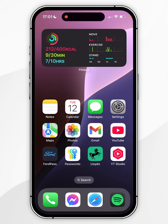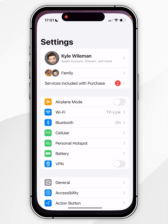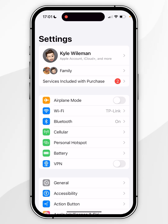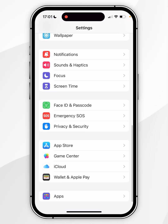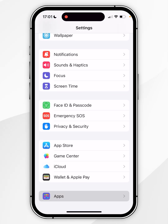The first thing we need to do is to add an Adblock extension to Safari. To do this you want to open the Settings application, and once you're inside the settings you want to scroll all the way to the bottom until we find Apps, and you want to click into that.